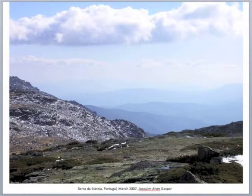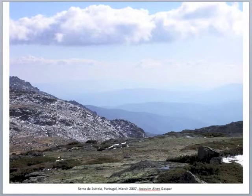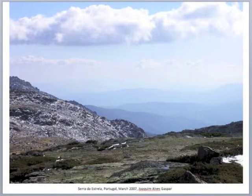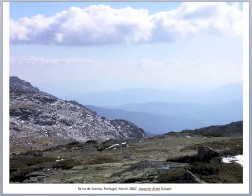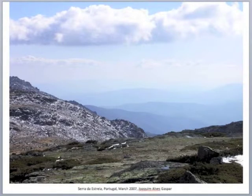Atmospheric perspective is the sense of depth that we get when we look out at a landscape, and stuff that is far from us is obscured by atmosphere. Scientifically, the light waves coming from things very far away are scattered by the molecules in the air, so when it gets to us — especially if there's a lot of water vapor — that stuff is obscured.